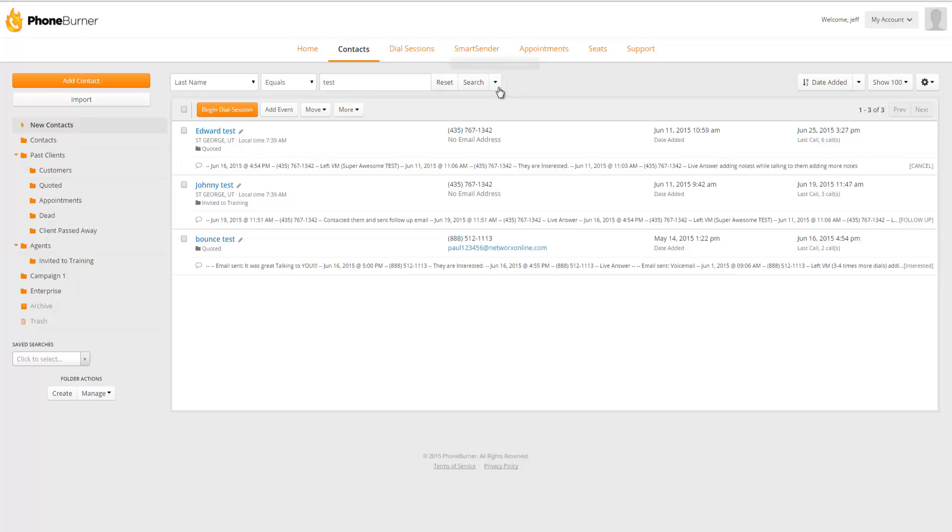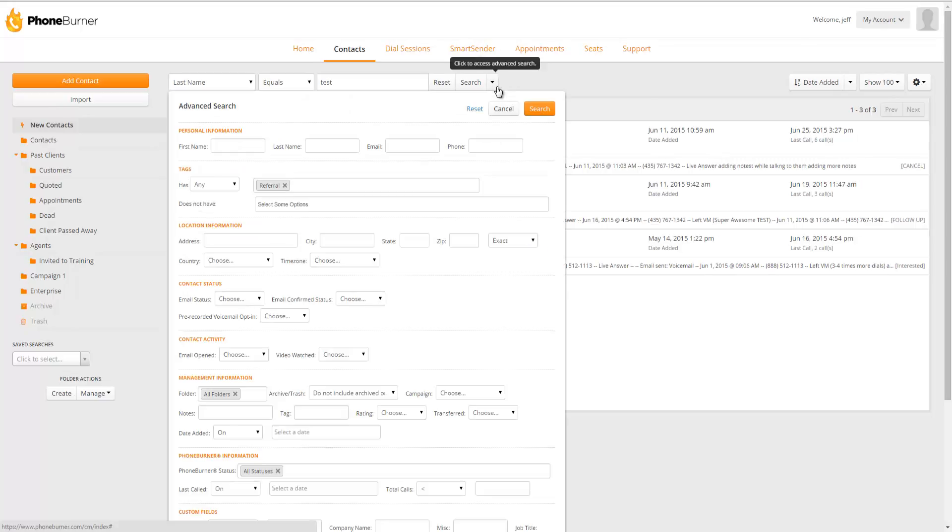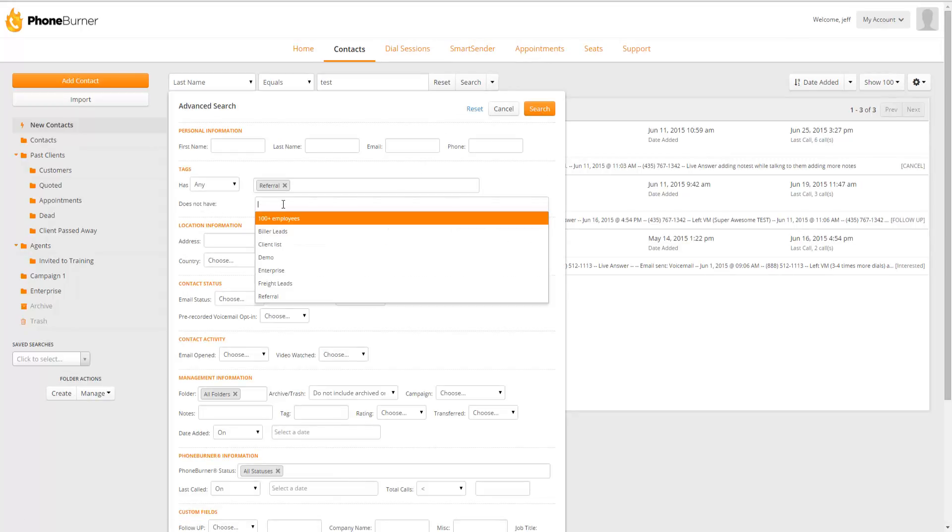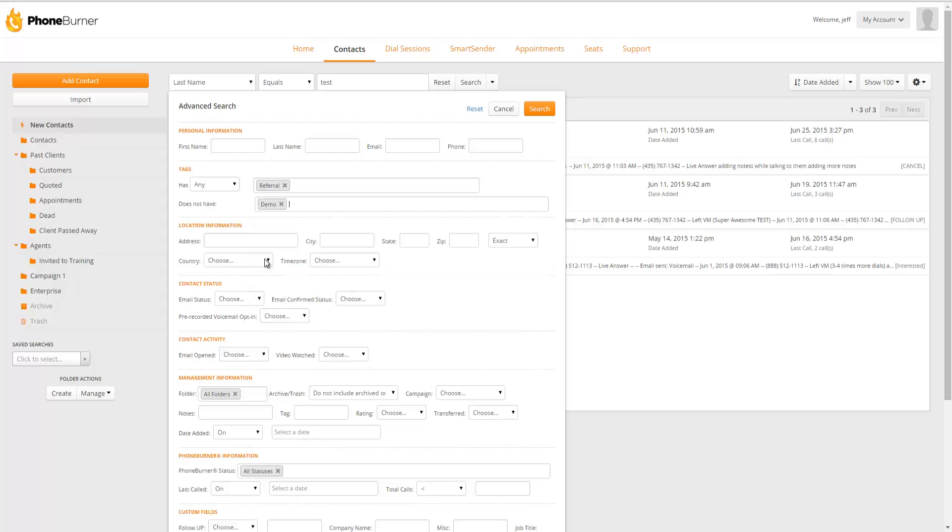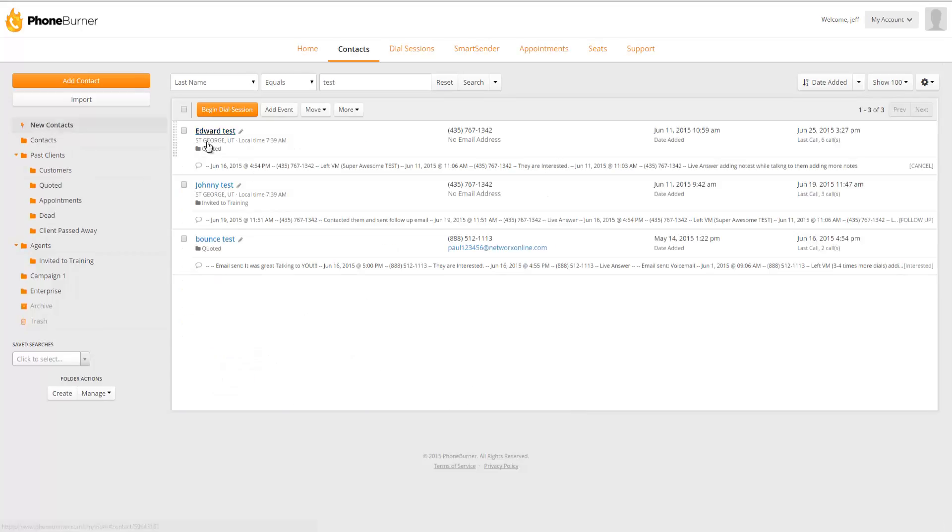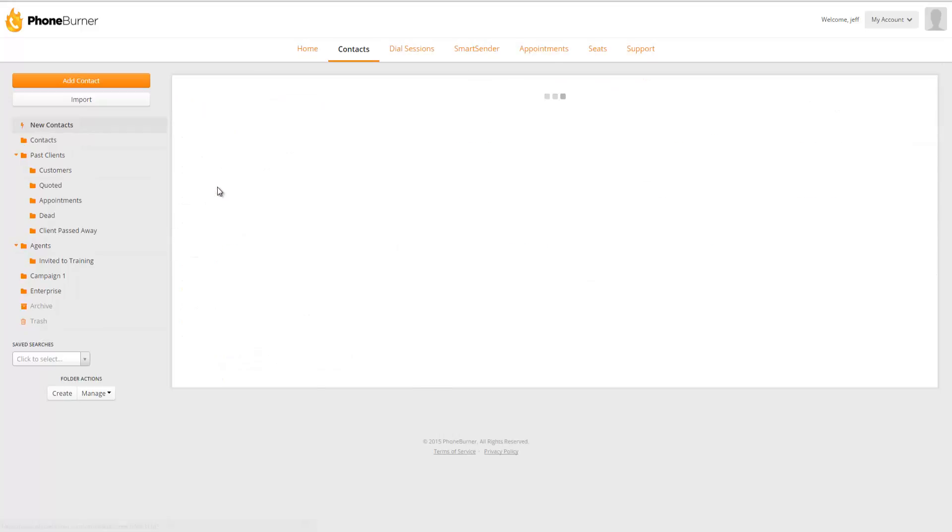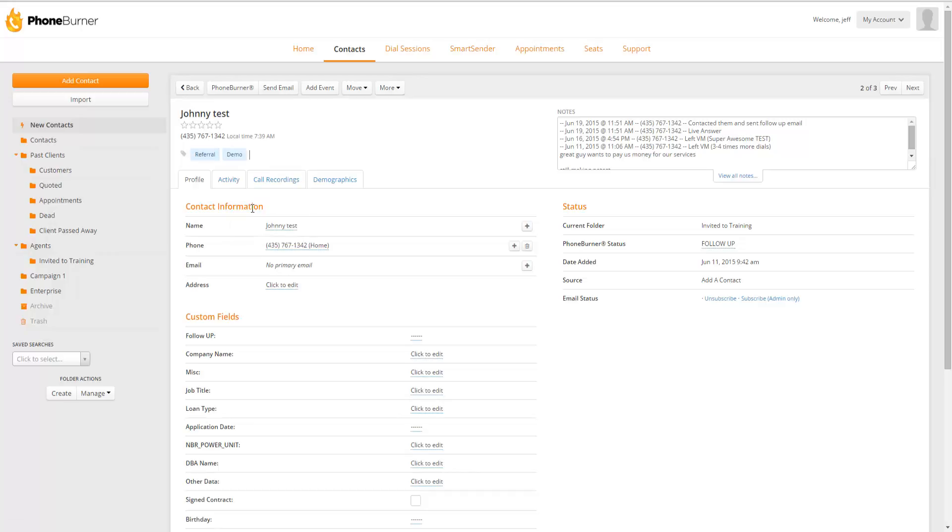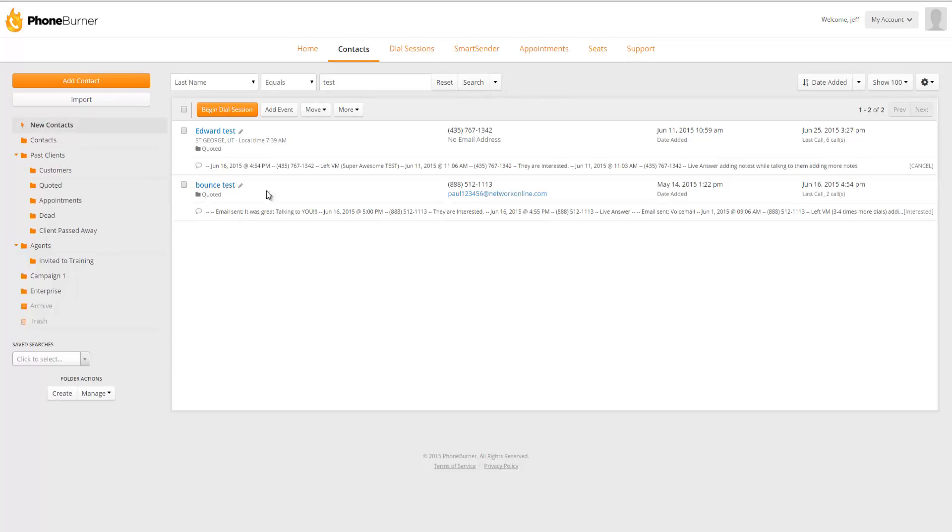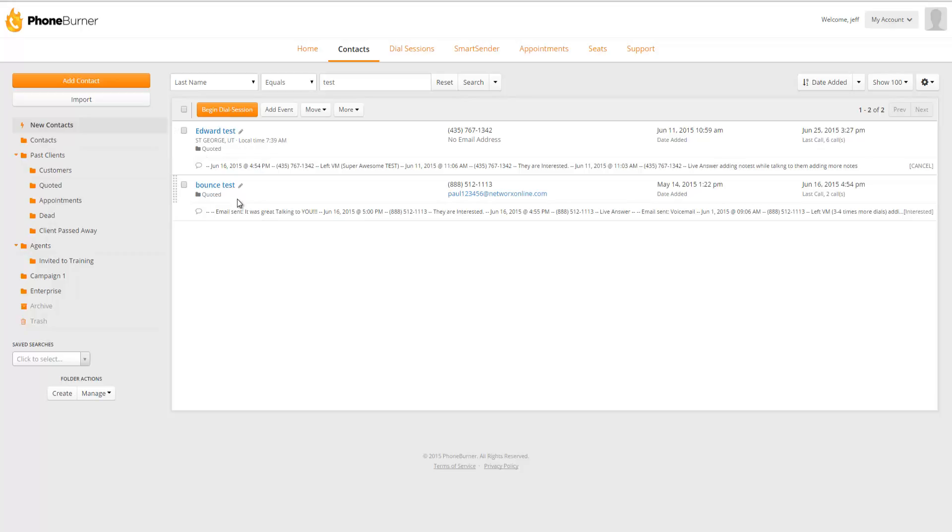Another cool part about this search is we can also exclude contacts based off tags they have. So if we want to find a list of all of the contacts that were referrals but have not been given a demo, we can select that. Hit Search. And it'll give us a list. Let's actually click on Johnny Test. And let's add the Demo tag to his details. And now let's go back. You'll notice that now Johnny Test no longer shows up in our search because he no longer qualifies.